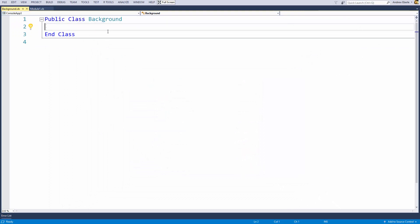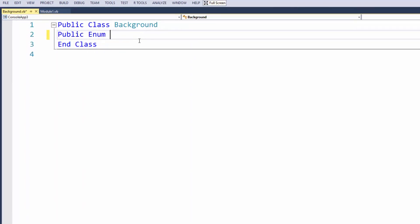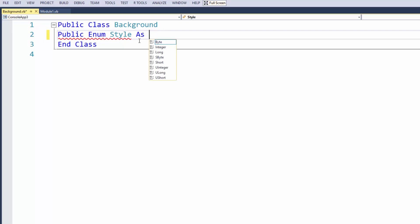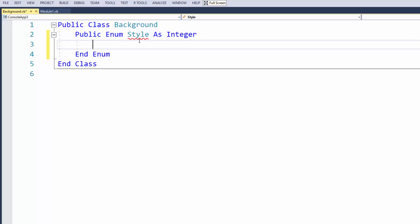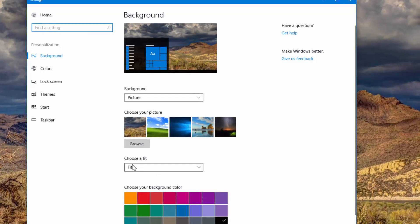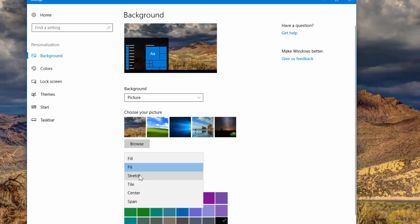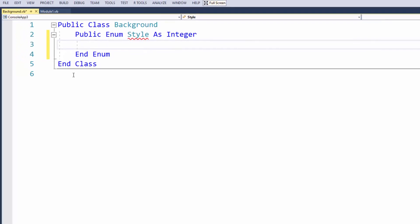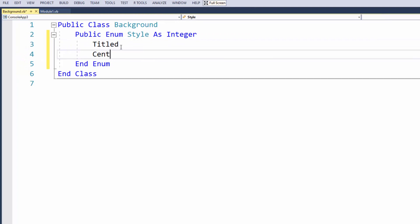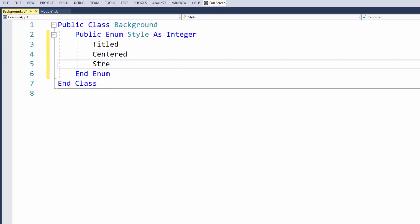Now we've got our public class. I'm going to add a public enum — I'll just call it Style and it's going to be an integer. I'm now going to add three options: Tiled, Centered, and Stretched — similar to what you see when you go to your desktop, right-click Personalize, and choose a fit for the background.